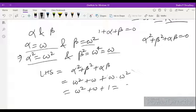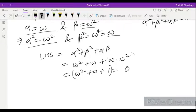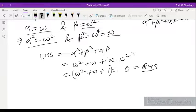Substituting: alpha is omega and beta is omega square. So we get omega square plus omega plus omega times omega square, which equals omega square plus omega plus omega cube, which equals omega square plus omega plus 1. As we know omega square plus omega plus 1 equals 0, the LHS equals 0, which equals RHS. Hence proved.